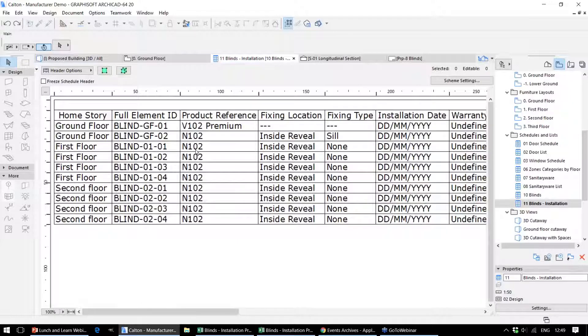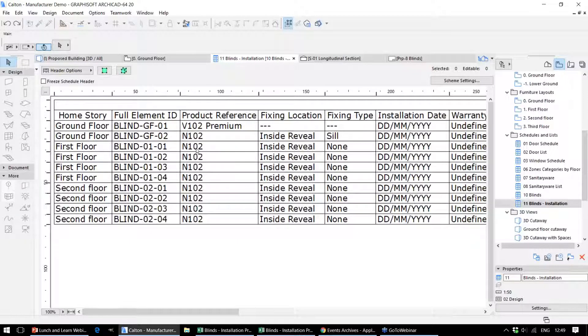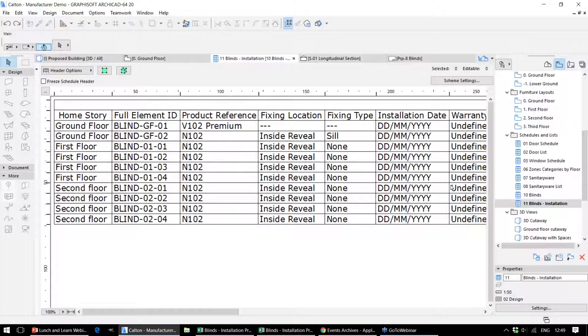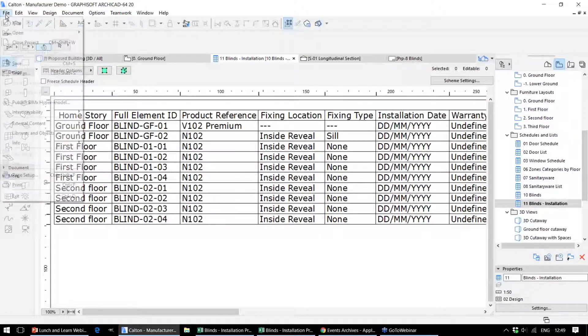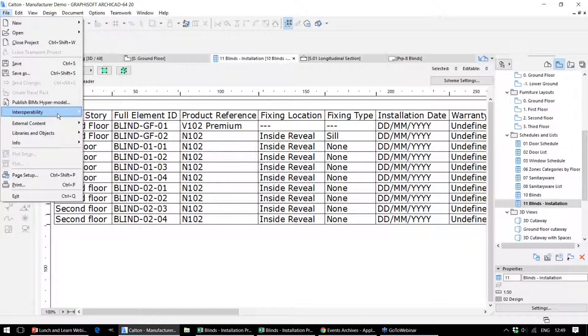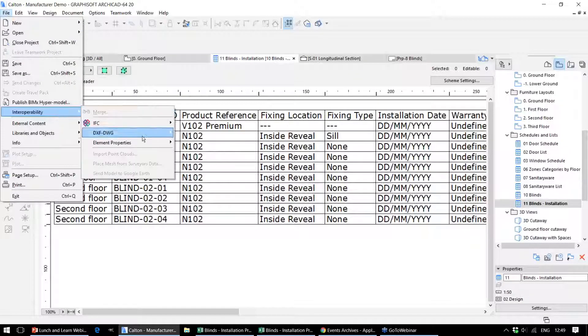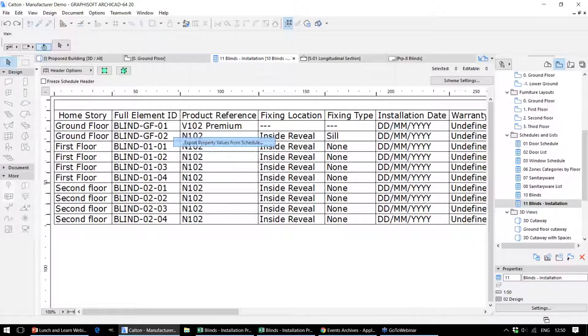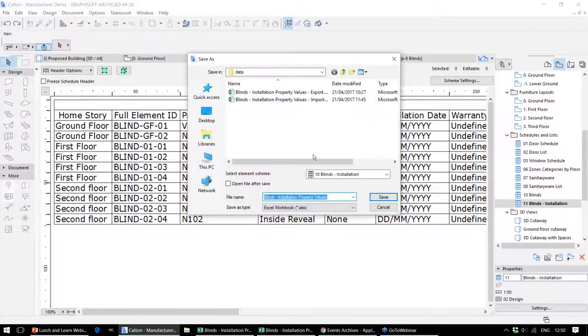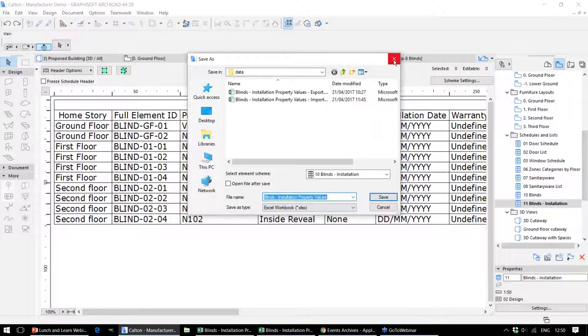Another way that we can control this information is by using spreadsheets. Instead of having to go back to the authoring tool, ARCHICAD in this case, to complete that information, what we can actually do is export a spreadsheet containing all of these fields.